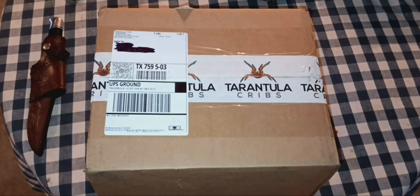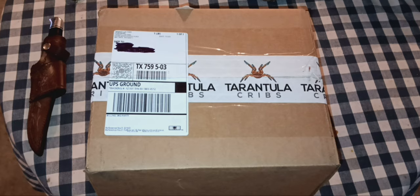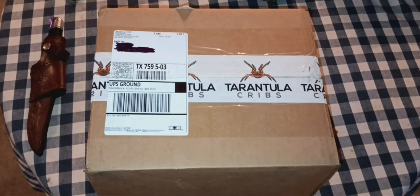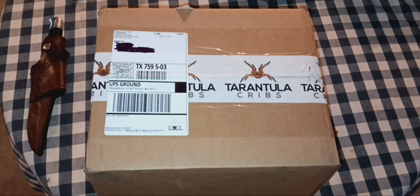You know, those ones that are a little more special you spend a little more money on because the animal that's going in there is pretty special to you. Recently I've had several tarantulas that I've been able to sex that have gotten bigger, so I've got some things that need some rehousings.